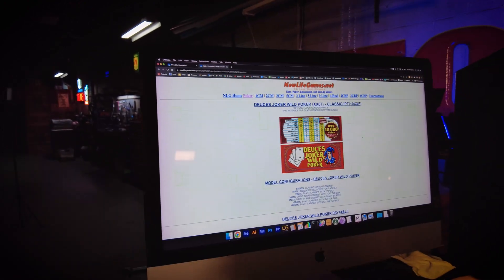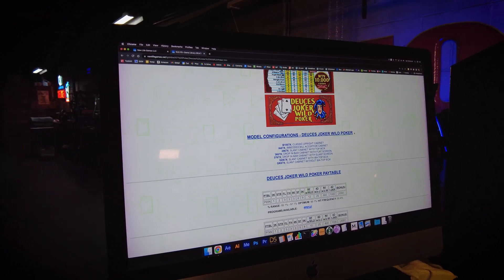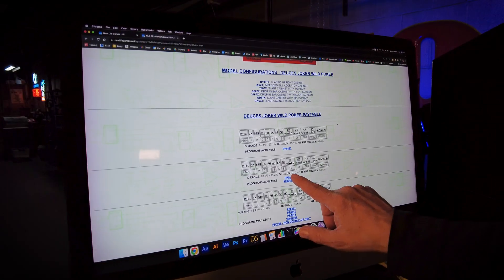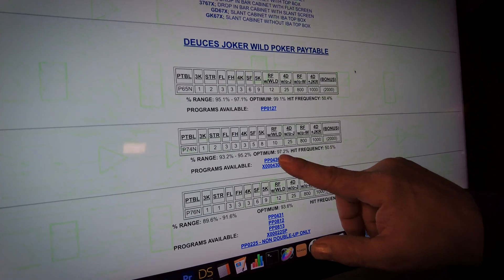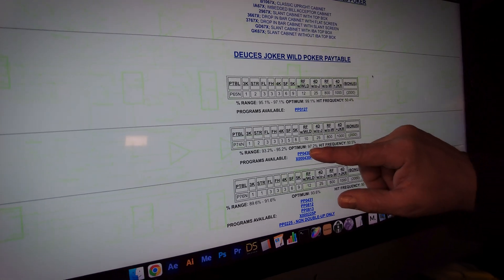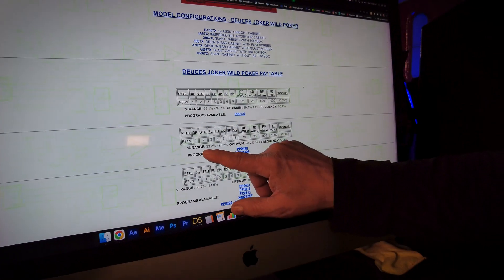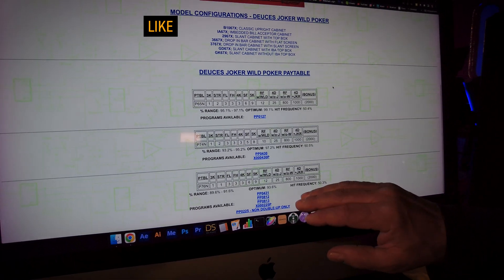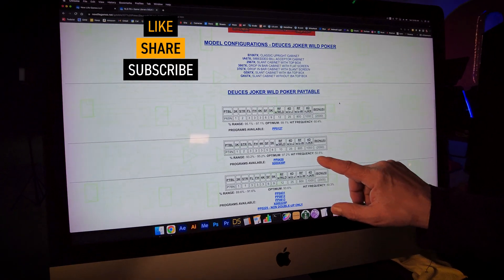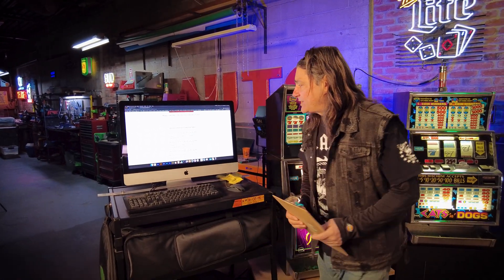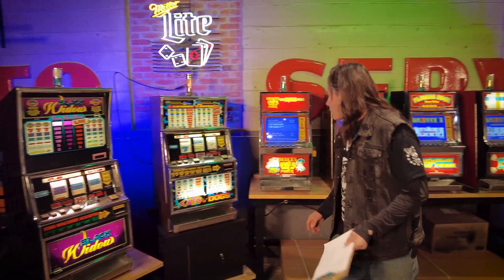In this case, Deuces Joker Wild Poker is right here. These are the pay tables for this machine. We were looking for PPO430, and here we have the optimum payback — your return to player is 97.2%. But if you make any mistakes, maybe you've had a few beers while playing poker, a more realistic range would be more like 93.2 to 95.2%. And interestingly, this one has a hit frequency of 50.5%, meaning you're going to hit a winning hand slightly more often than not on this machine.